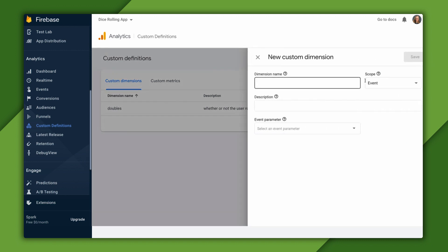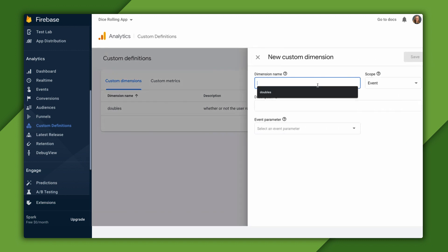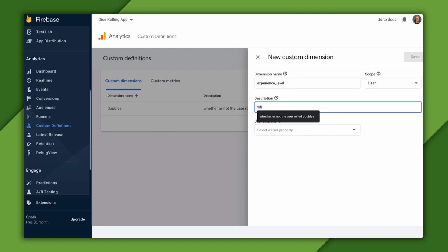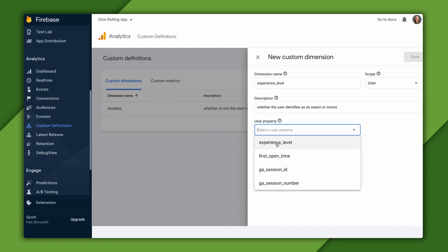I'll click create custom dimensions and give this dimension the name experience level. Scope is user. Then we'll add a description whether the user identifies as an expert or novice. And user property experience level to match the one we logged in our code.